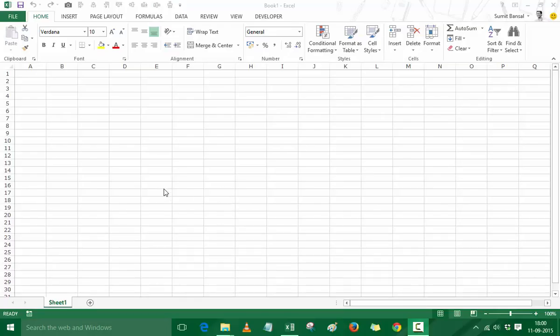Here I have Excel 2013 with a new workbook open. The name of the workbook is Book 1. If you have any version of Excel, you don't need to install anything to access VBA. You don't need any add-in or any different setup. All you need is Excel, and if you have Excel you can access VBA.